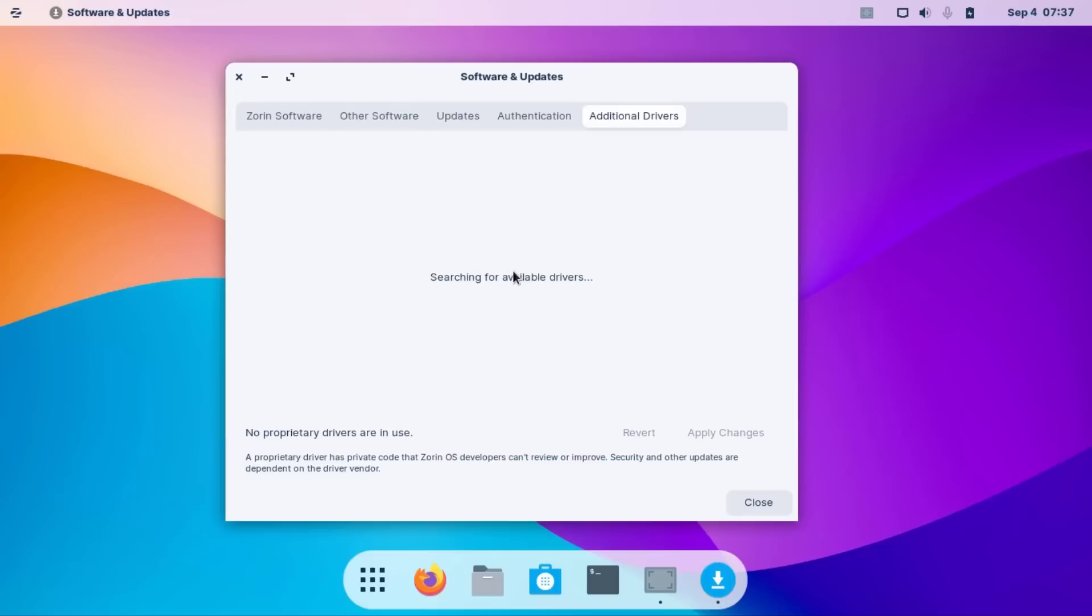See, searching for available drivers. No additional drivers means I have no additional driver.